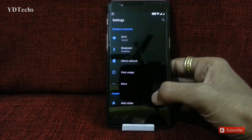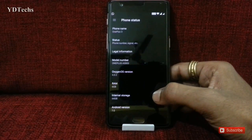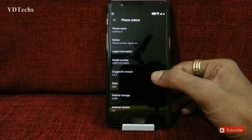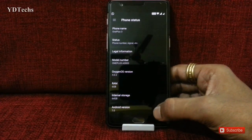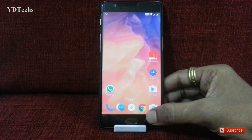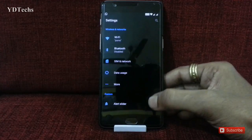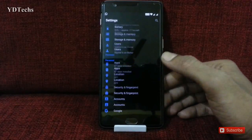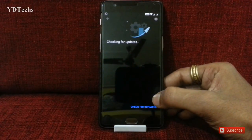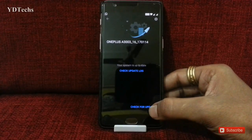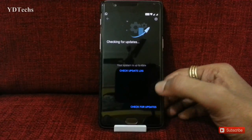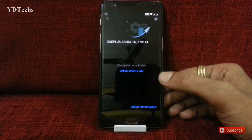This is my OnePlus 3 device, and it's running on OxygenOS 4.0.2. To check your update, go to Settings, scroll down and check for system update. No update found.